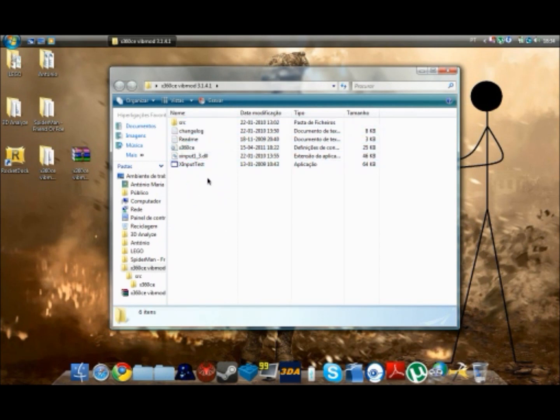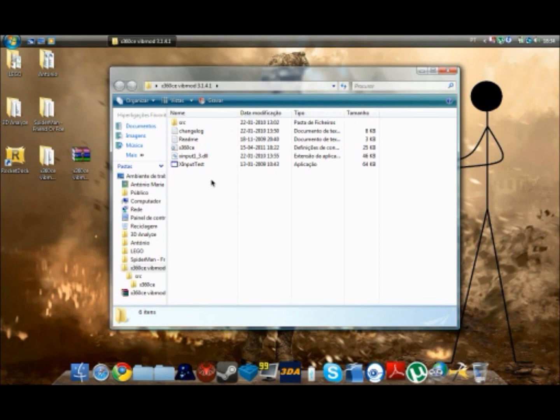Now what you want to do is you might want to plug your gamepad in. So I'm just going to plug mine. There you go.